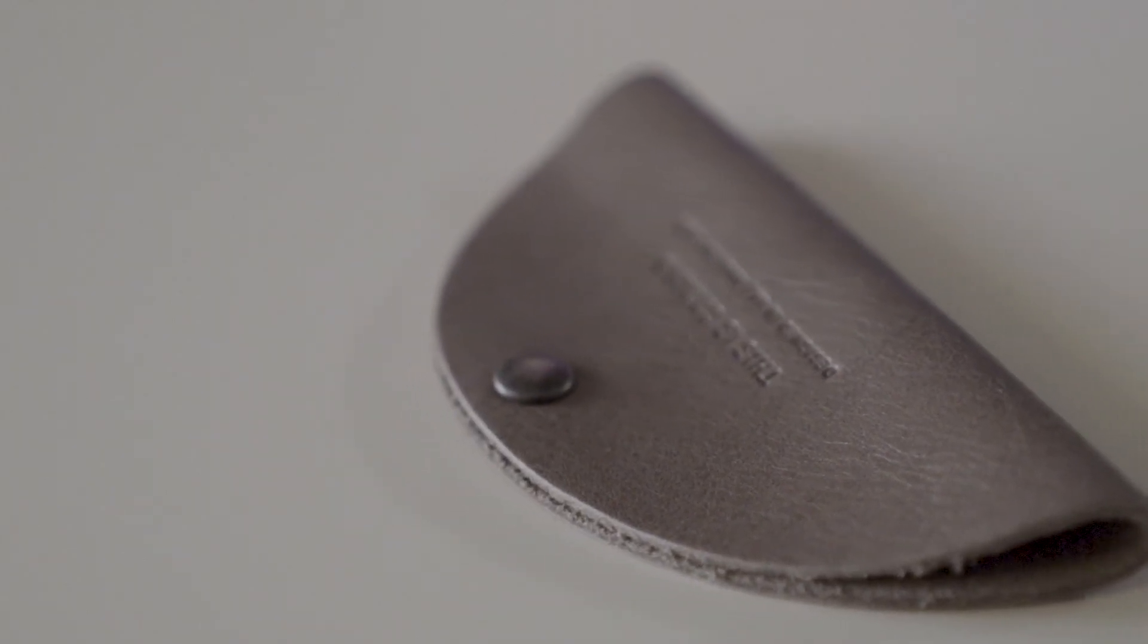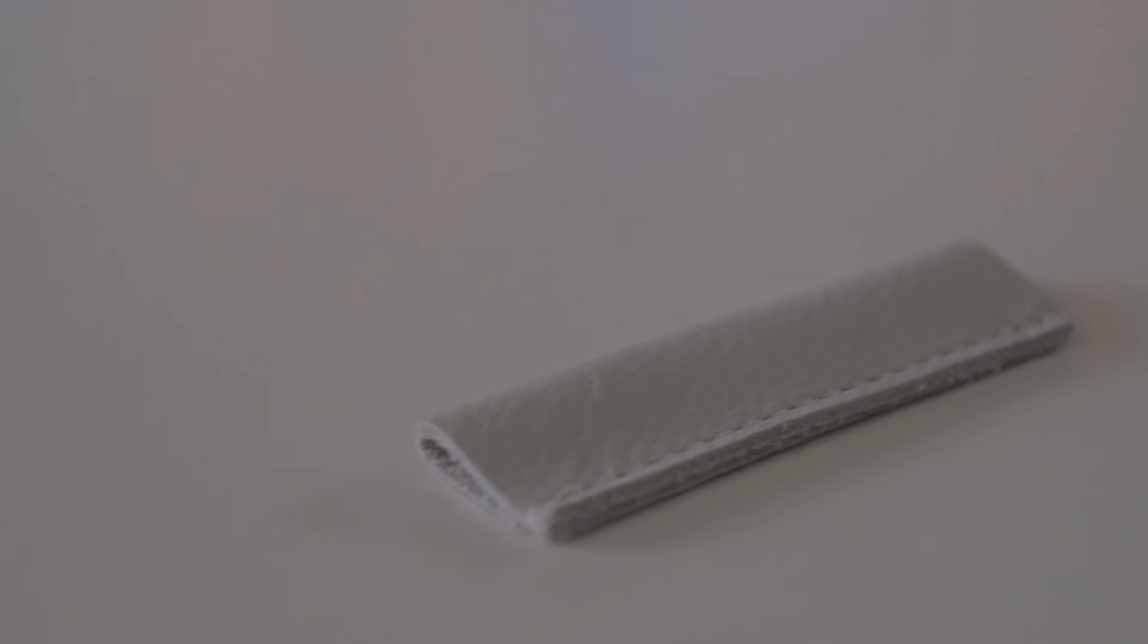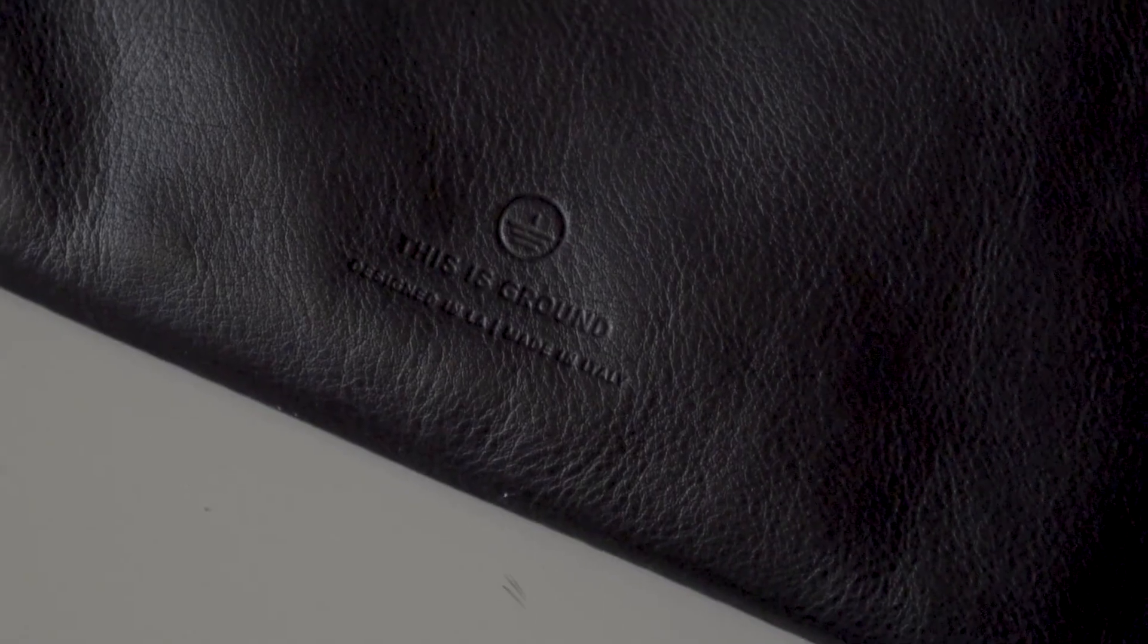Now you can check them out at thisisground.com. This was the sample pack that they sent me. Until next time.